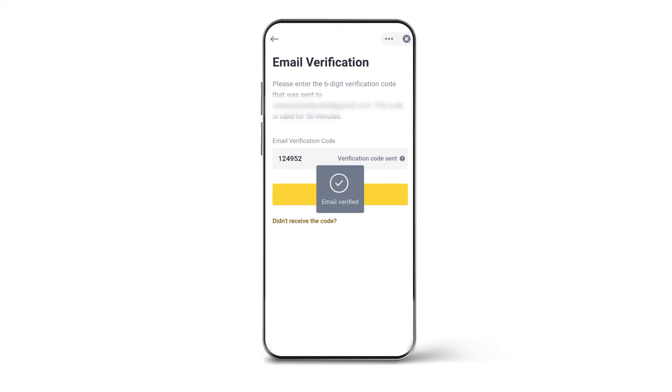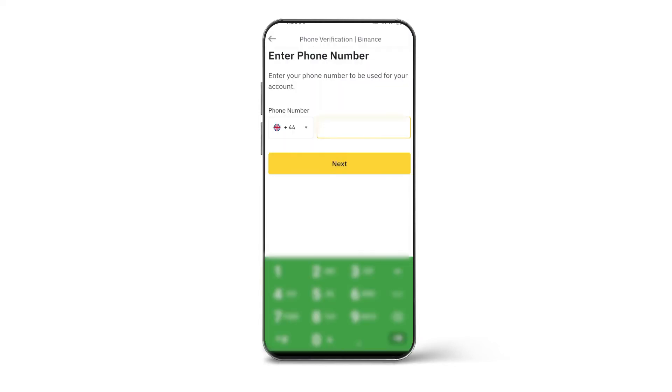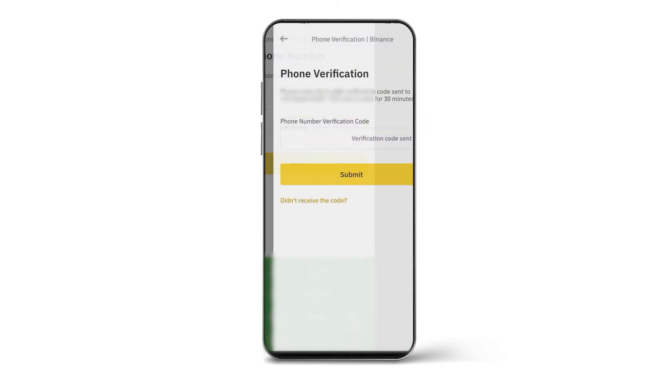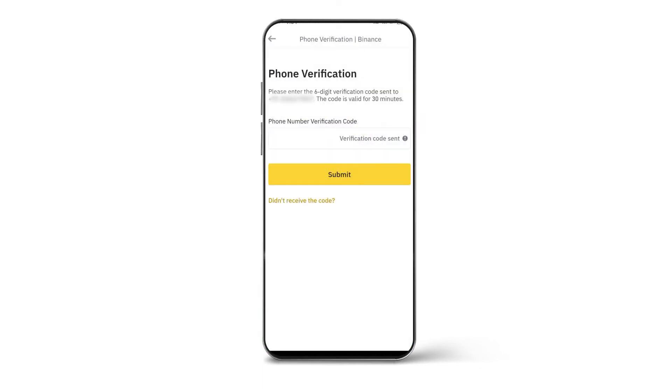Now you will be asked to do mobile phone verification. Type your mobile number and click on Next. Then put the SMS code you have received.